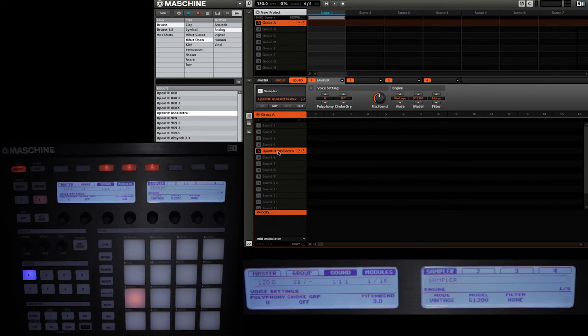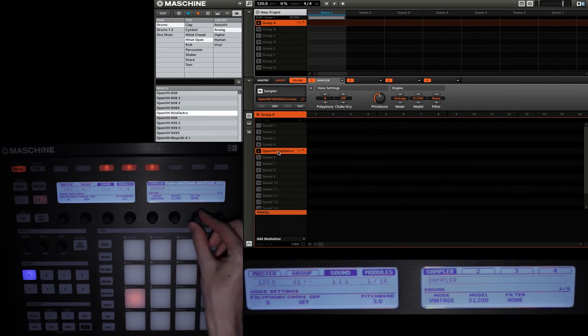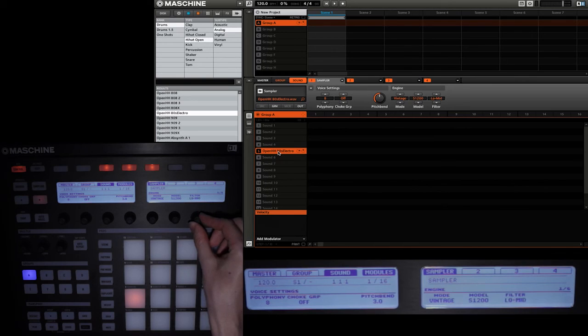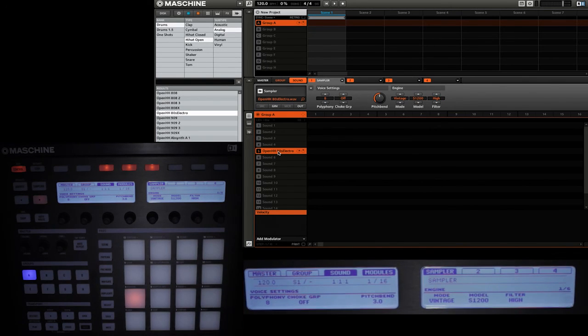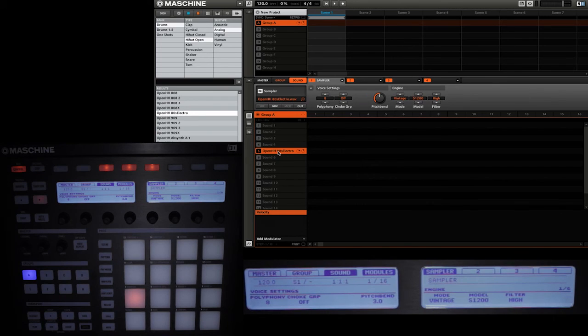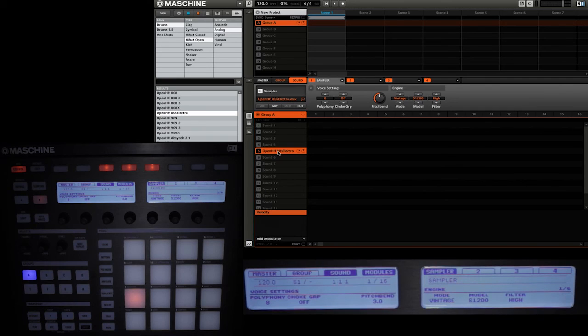So if you browse through these, you have low, low mid, high mid, and high. You can of course use this filter to adjust the sound even more, depending on what type of sound you have loaded in that sample slot.